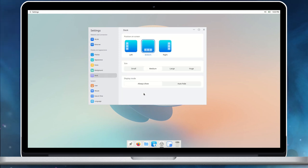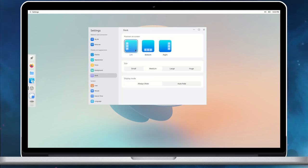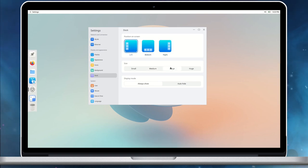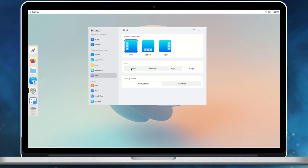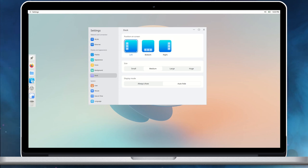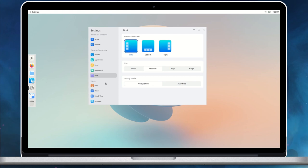We can customize the native dock to be placed on the bottom, right, and left. Also, we can adjust the size of the dock. The dock can be set with the IntelliHide option so that it will be shown only when required.